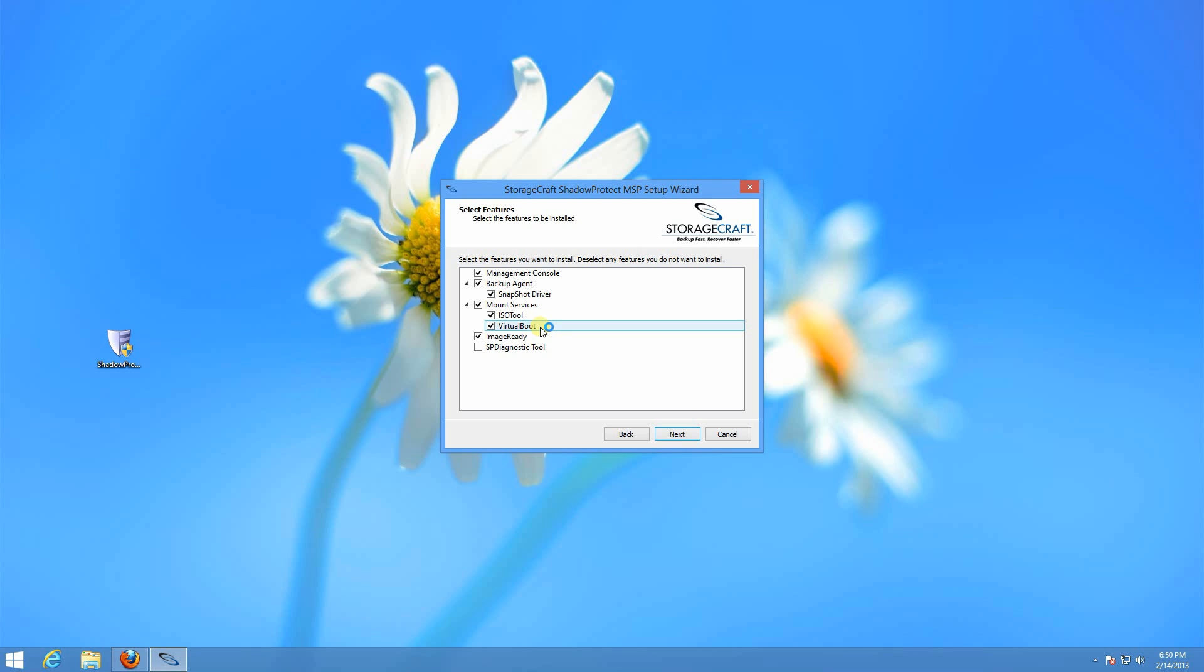You can boot that to a virtual environment within a few minutes just to make sure that your backup chain is good and everything is working in case of a disaster recovery. You can be assured that it's going to work as expected.